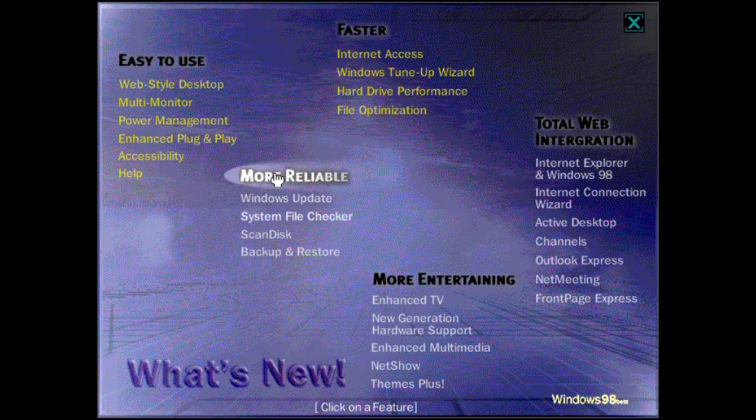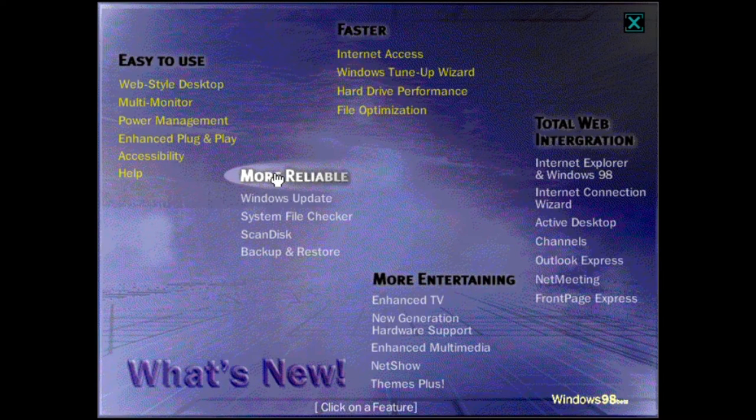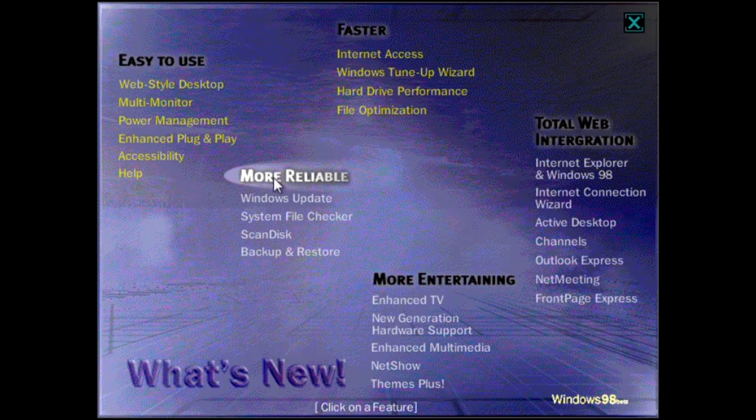New wizards, utilities, and resources will make your computer more reliable with Windows 98. To find out more, click on a topic.